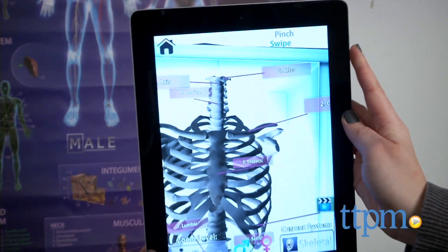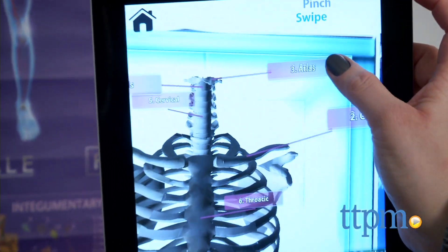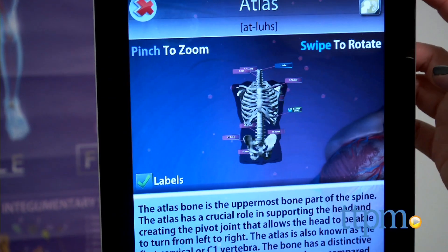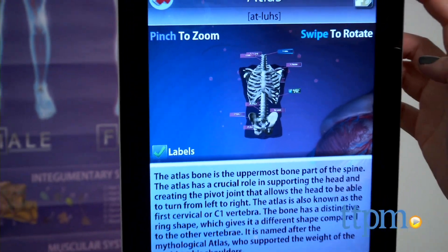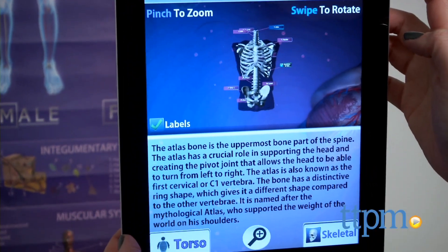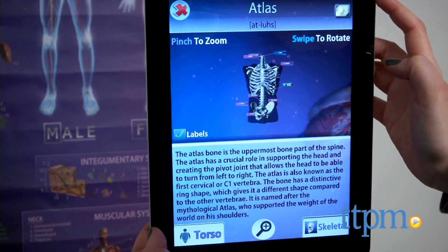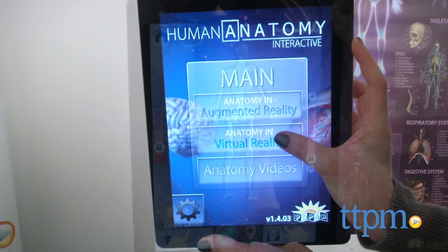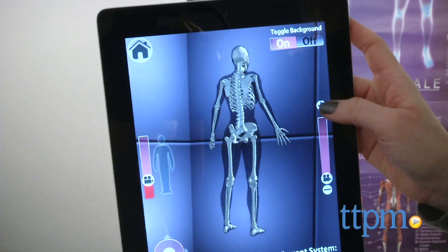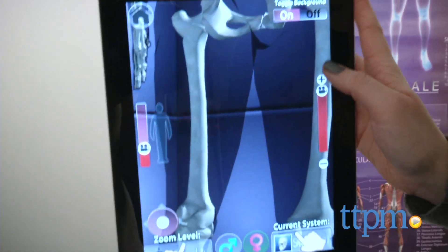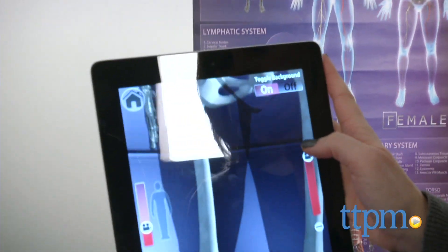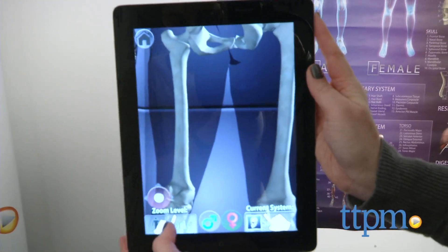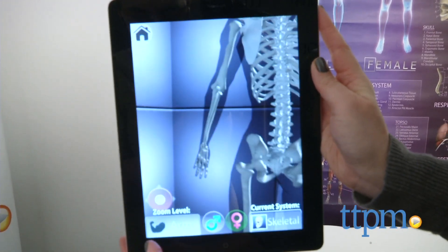If you don't have the poster in front of you, you can still play and explore in virtual reality mode. Tilt your device or use the on-screen joystick to view a virtual human body from different angles and then tap on different body parts for more information. As you play and explore in both modes, you'll unlock different videos which you can then watch anytime in the anatomy videos mode.